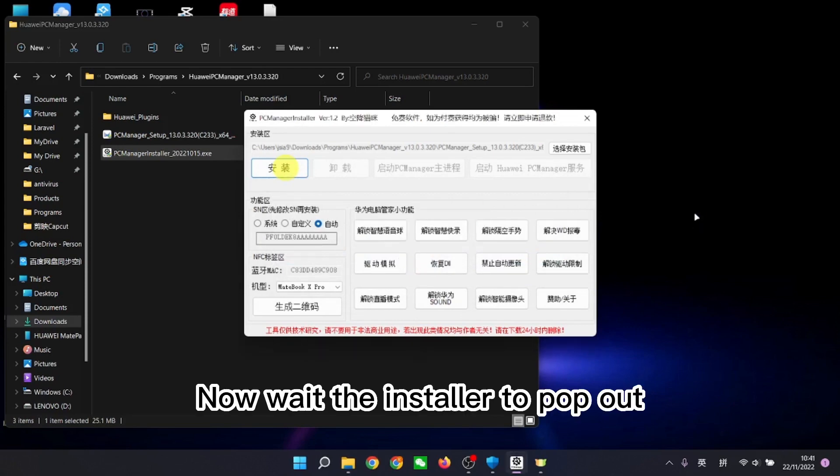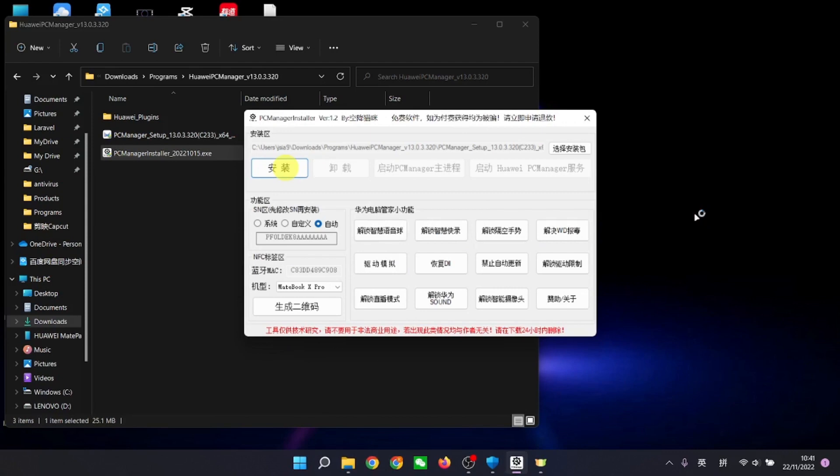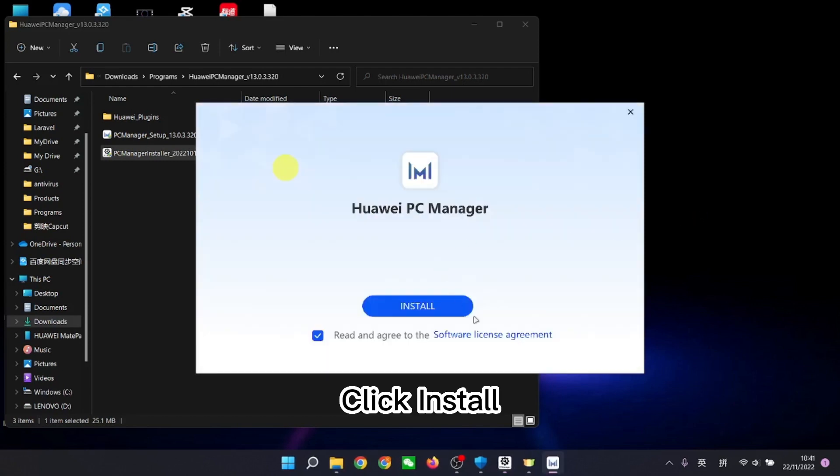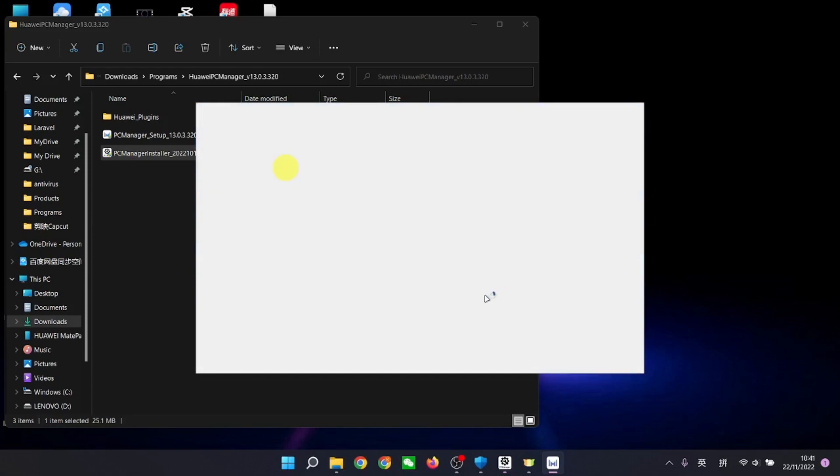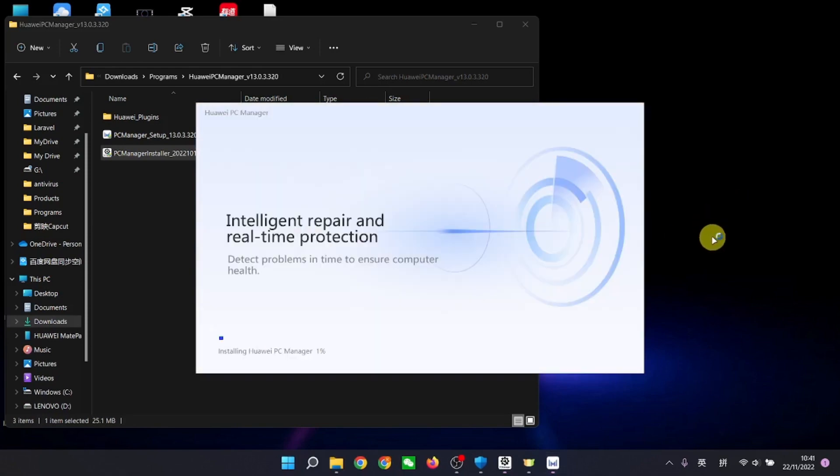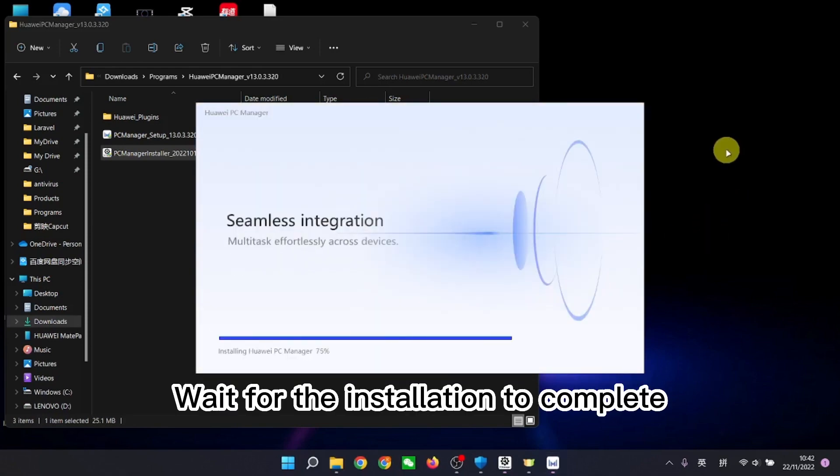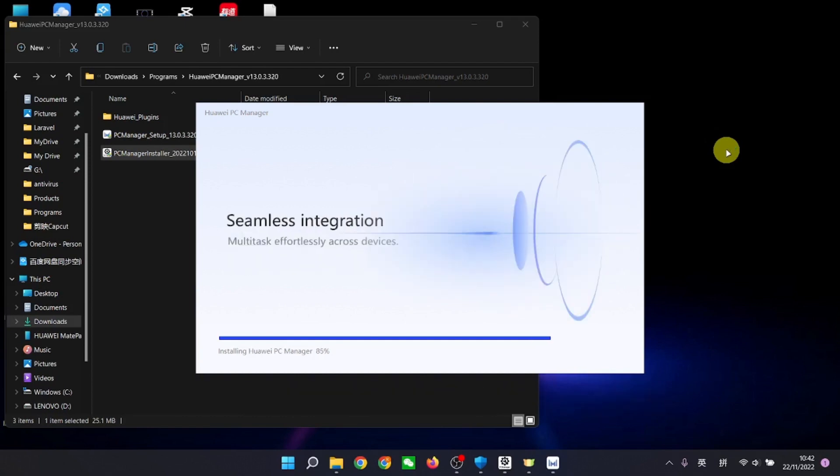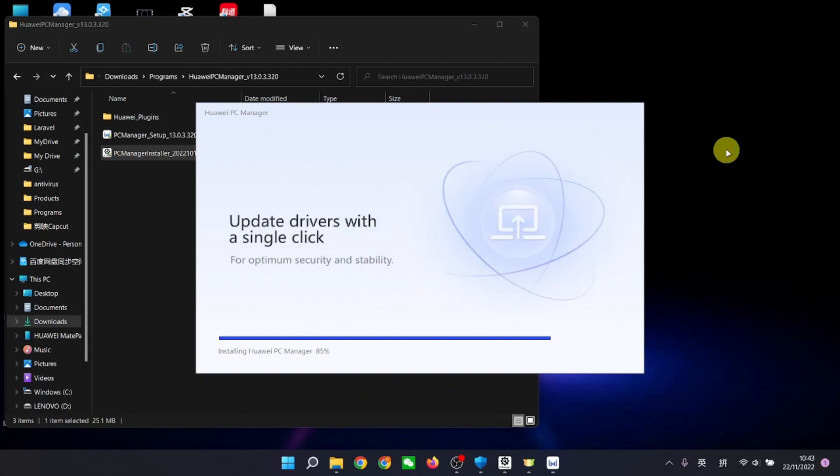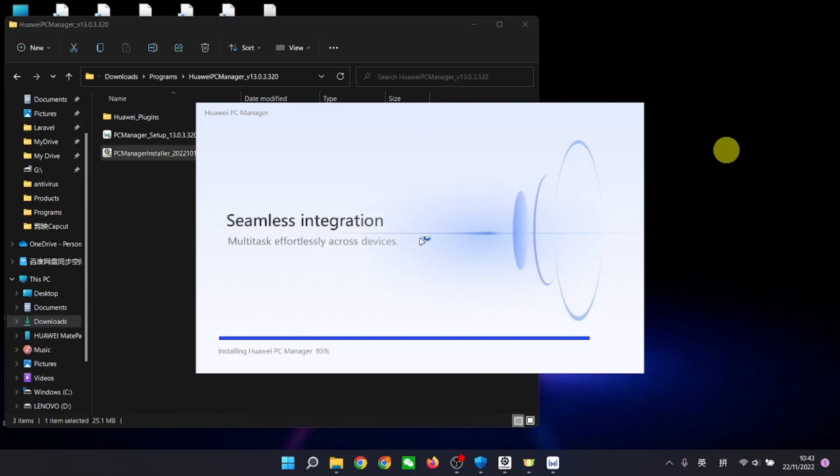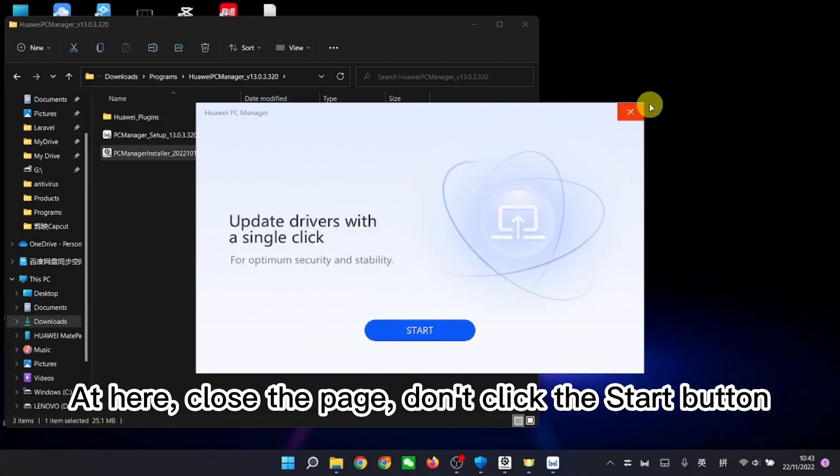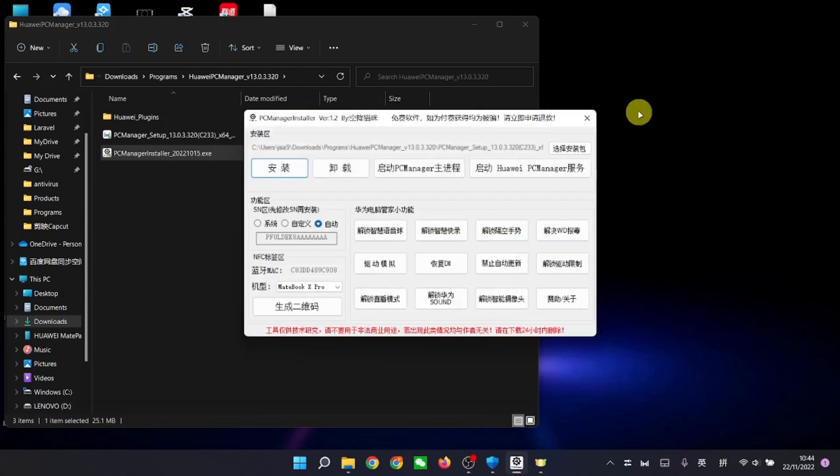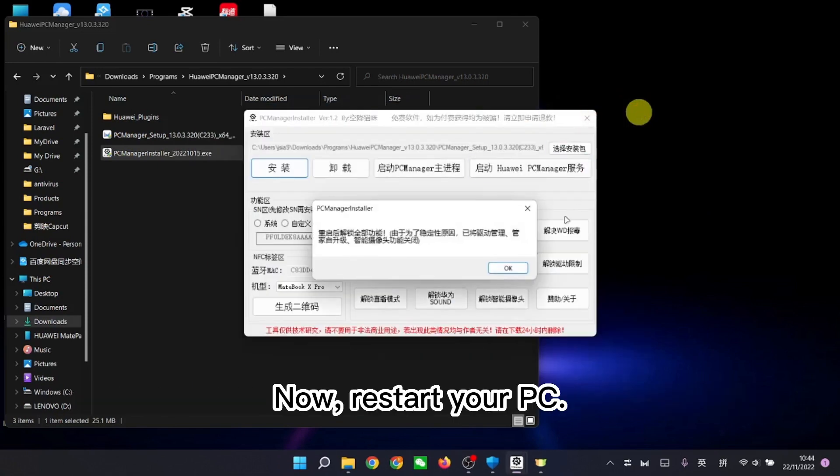Now wait for the installer to pop out. Now wait for the installation to complete. At here, close the page. Don't click the start button. Now, restart your PC.